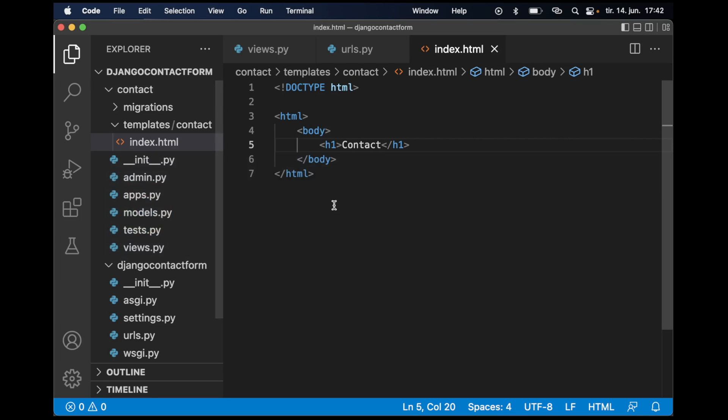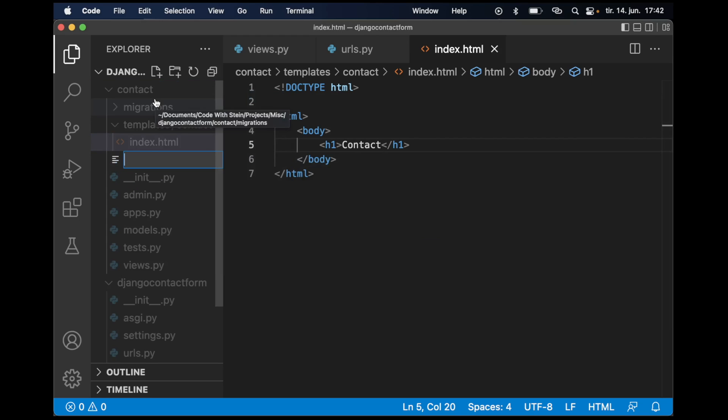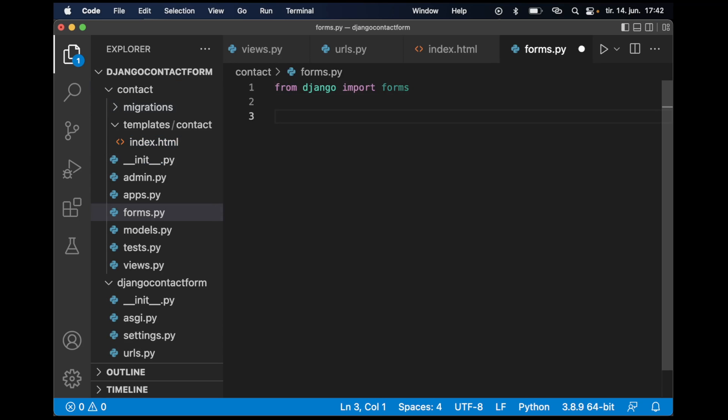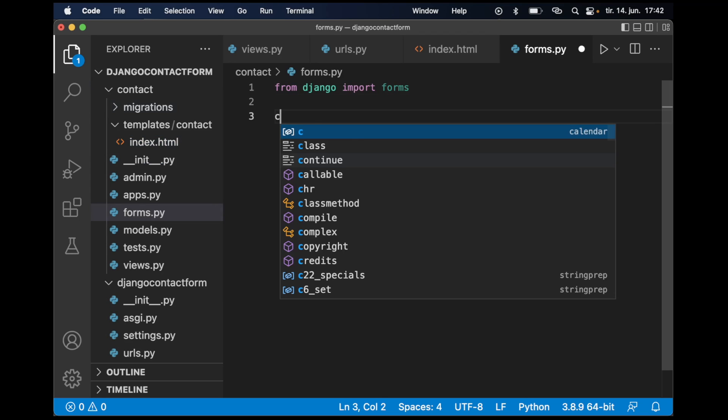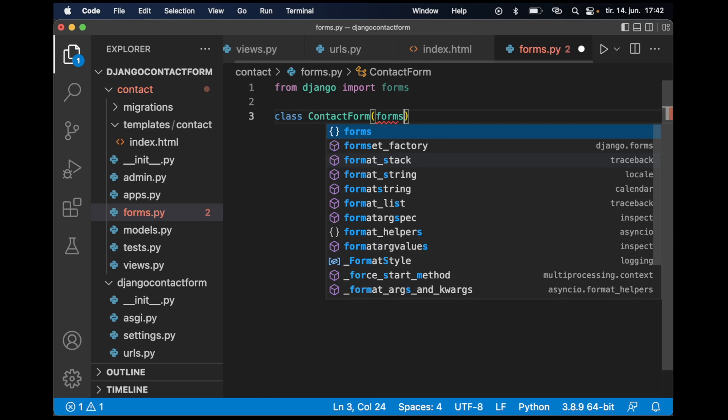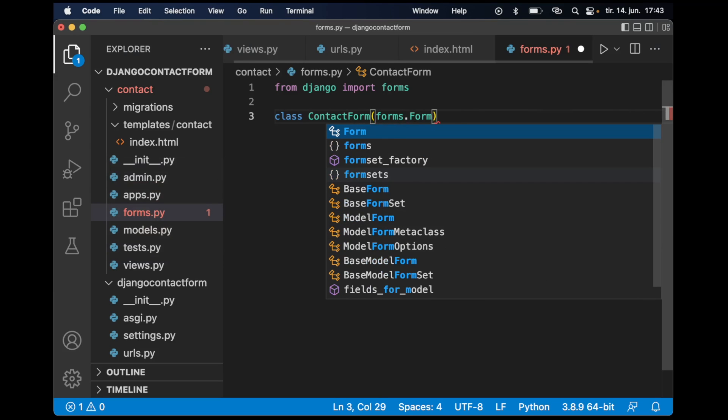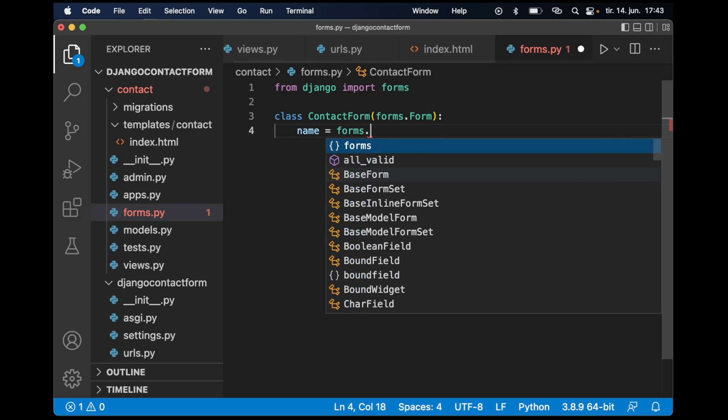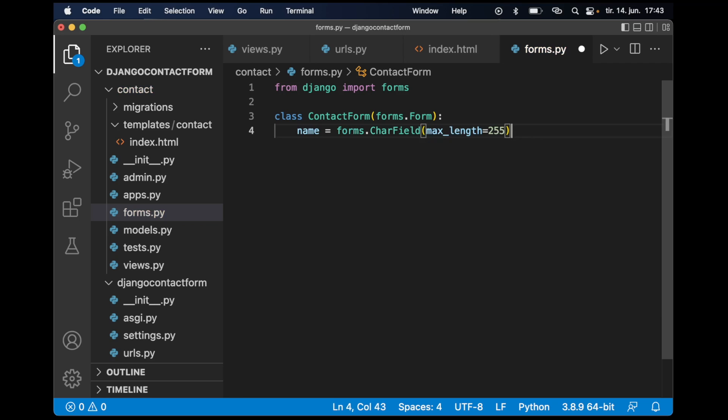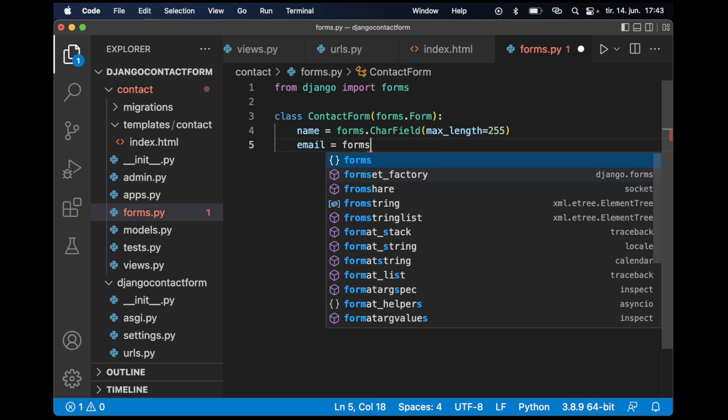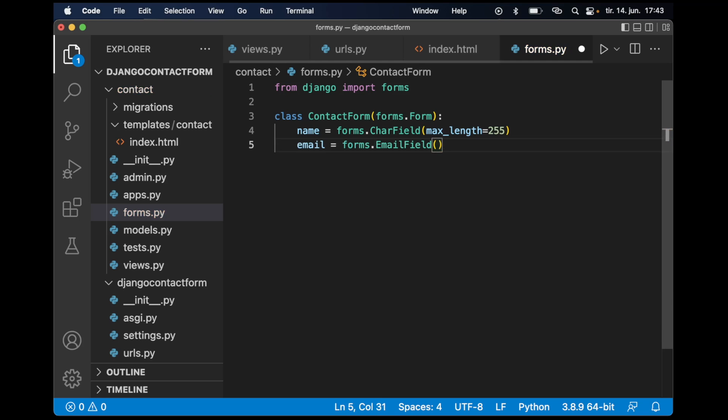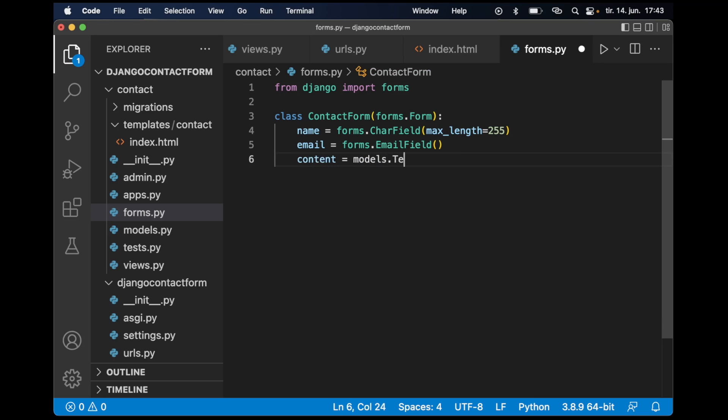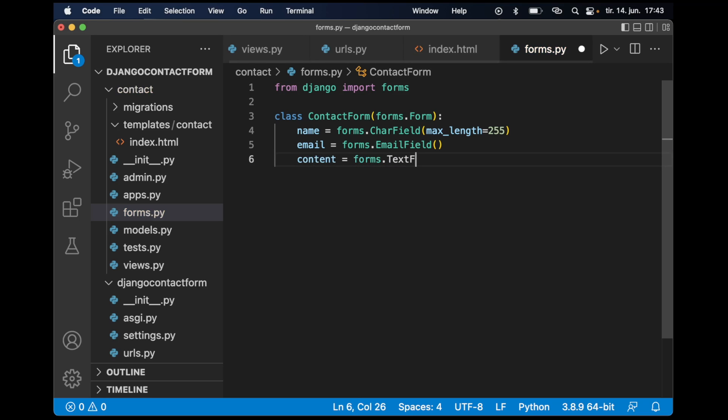Now that I have that, I want the form to be rendered here. Let's create a new file, forms.py. From django import forms, then I can create a new form by saying class ContactForm and pass in forms.Form. Then I can add the fields I want. I want one for the name equals forms.CharField, max length can be set to 255. I want one field for email, forms.EmailField, and then the message content equals forms.TextField.